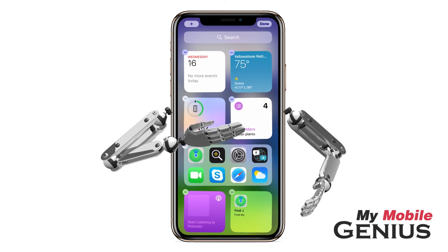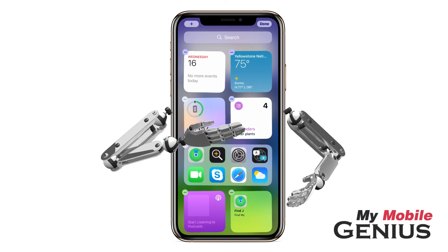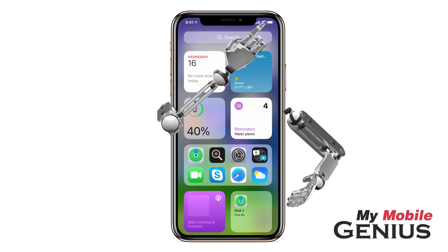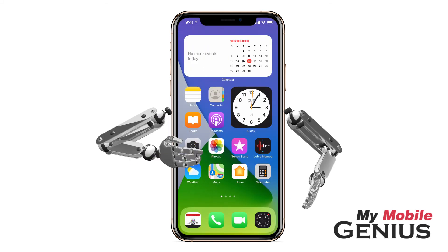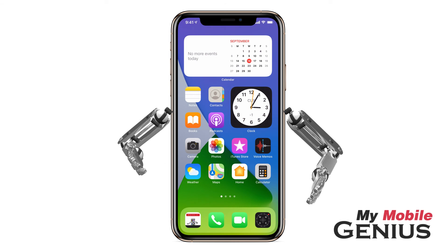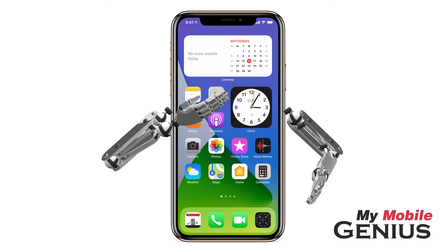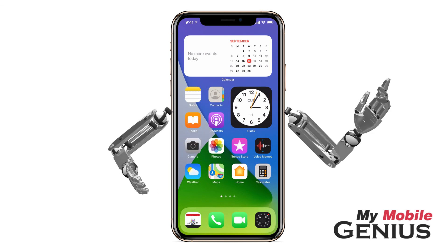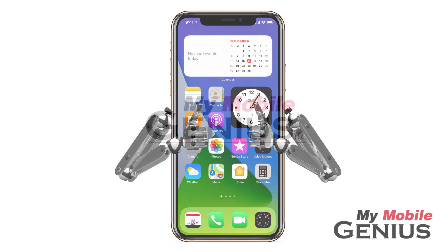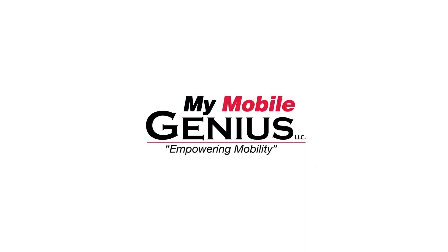To end jiggle mode, tap the Home button, or on phones with Face ID, tap Done. Swipe to close the Today View. Having a custom designed home screen streamlines access to information and apps. Learn more about the iPhone's amazing features by visiting us at MyMobileGenius.com.